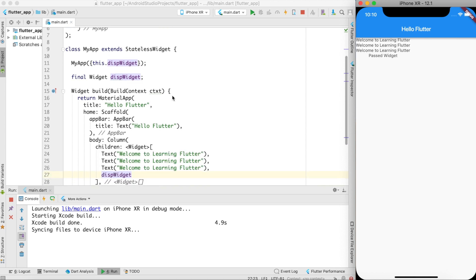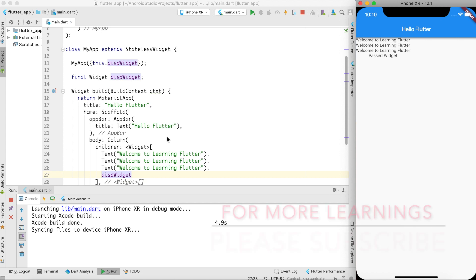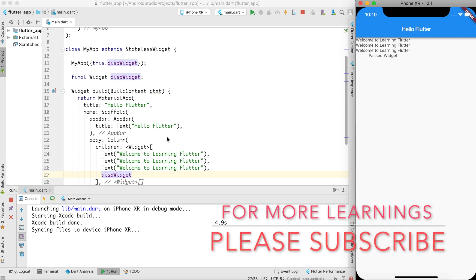That's all about this particular video. Just go ahead, do some permutation and combination, try out something. In next video I will talk more about these widgets and also about how to create stateful widget and what is the difference between stateless and a stateful widget. So thanks a lot guys, thanks for watching. Please take a moment to like, comment, share, and subscribe. Thank you, thanks a lot.